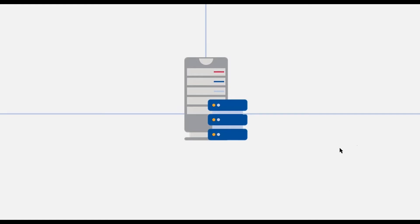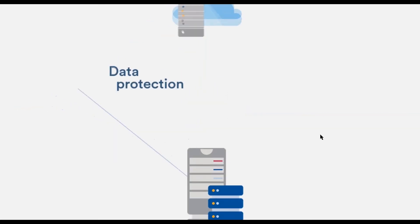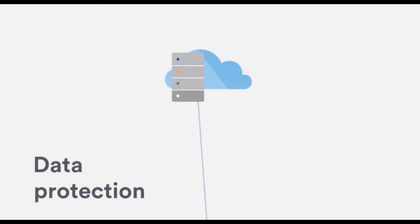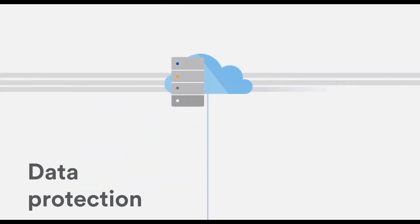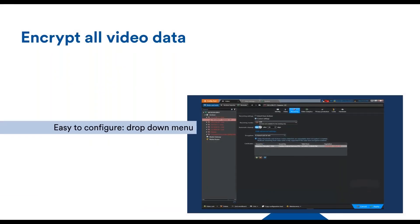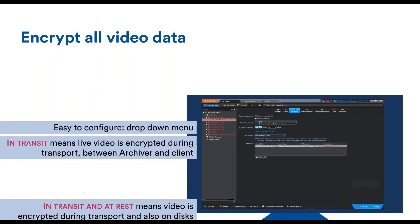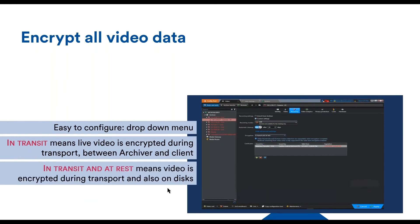Let's move now to more specifically the data that is managed by the hardware and the software and how to protect it. Video can be encrypted in transit and at rest.